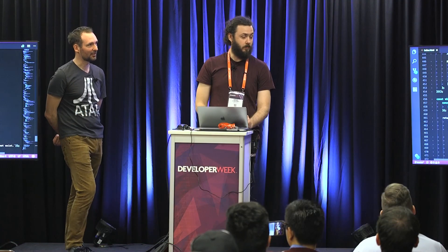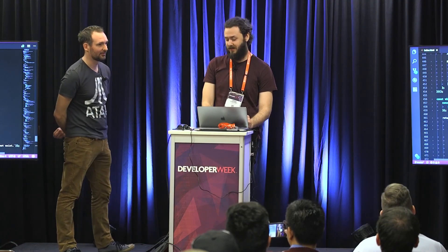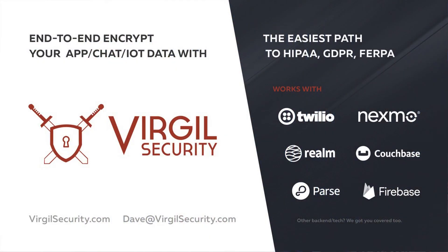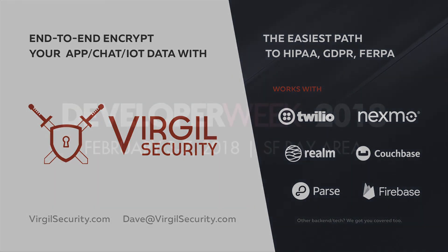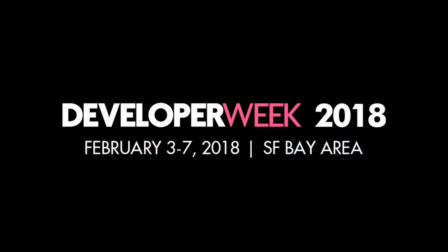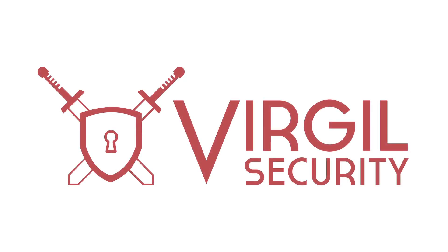Cool. Any questions right now on the code? Thank you for coming. Thank you.